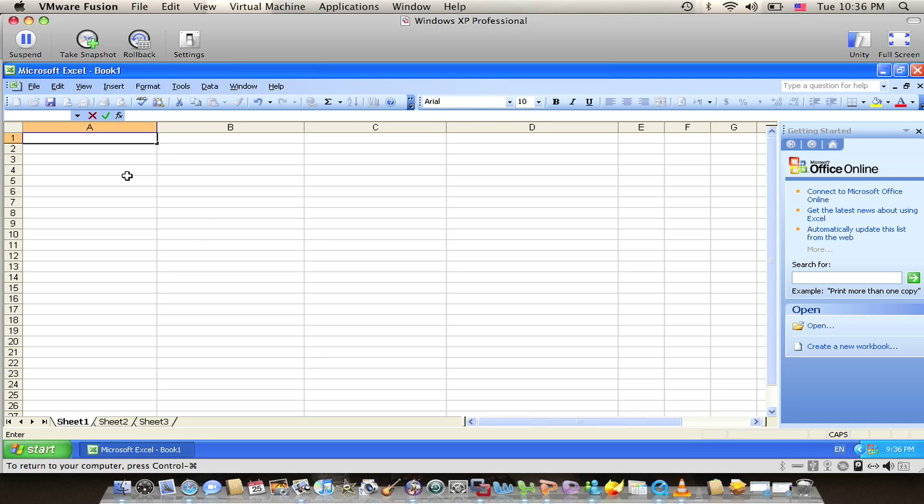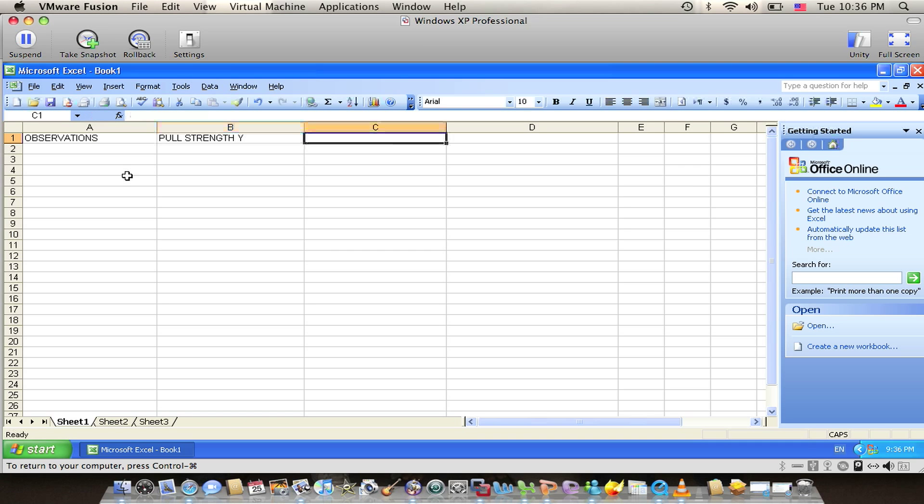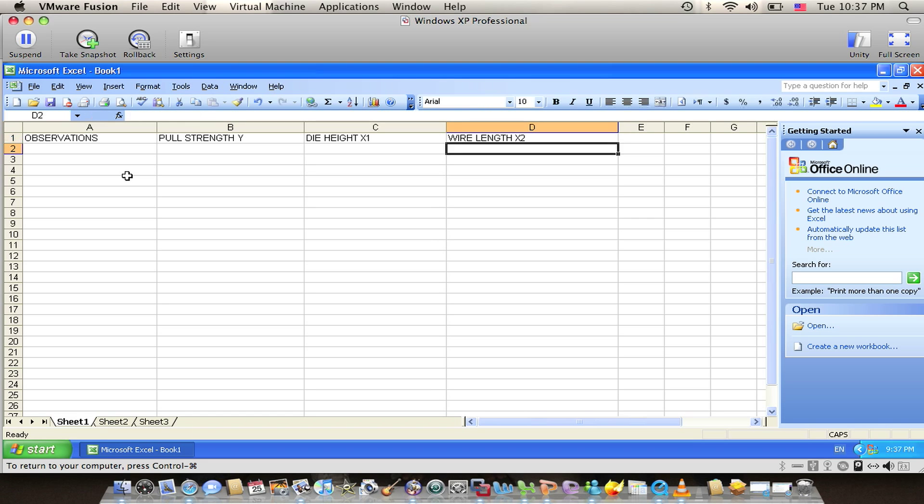Assume we have pull strength of a wire point in a manufacturing process as dependent variable Y. We're also going to use wire length and die height as independent variables X1 and X2. We have 20 observations.